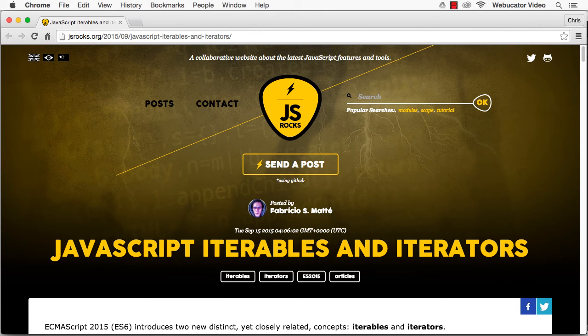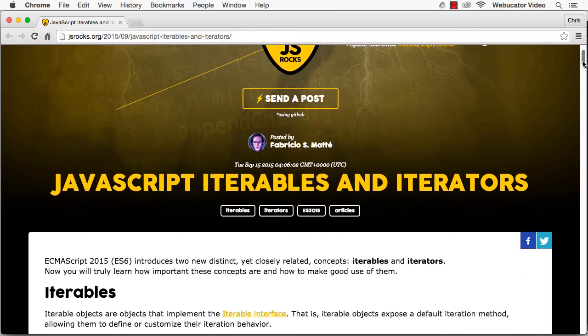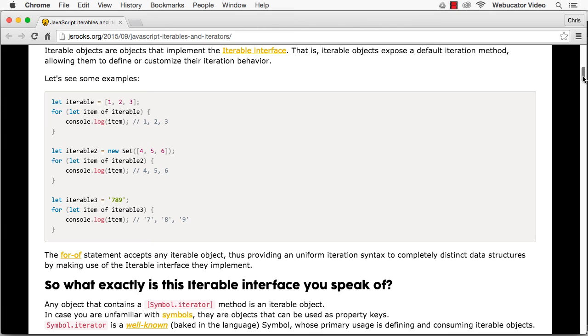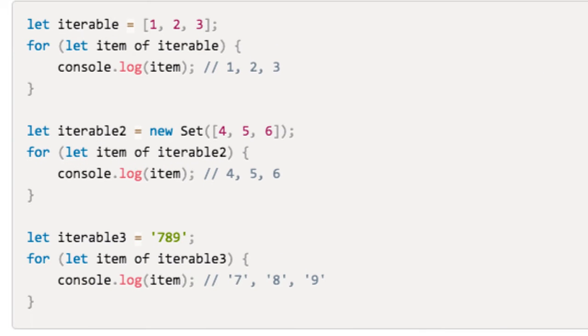Iterables are objects that implement the iterable interface. In other words, they expose a default iteration method which allows them to define or customize their iteration behavior.